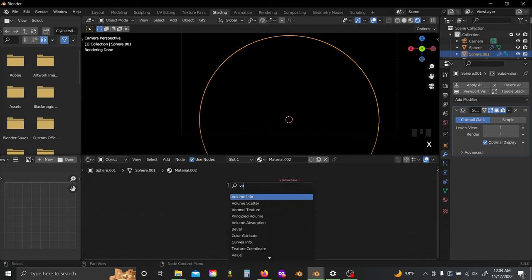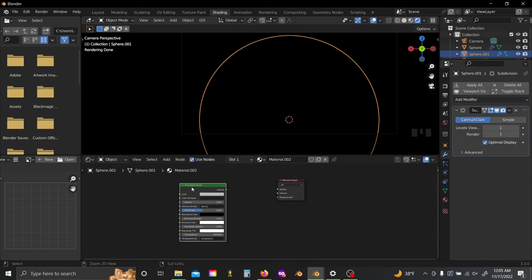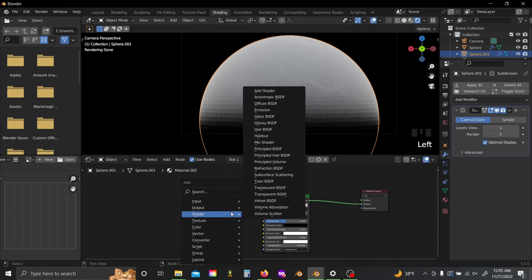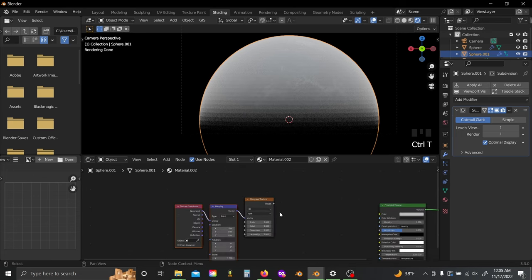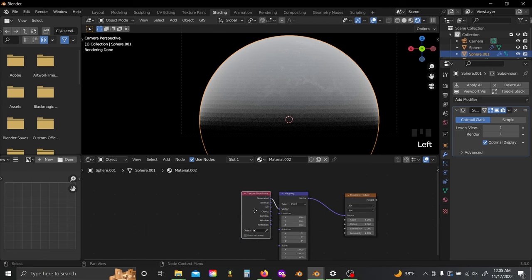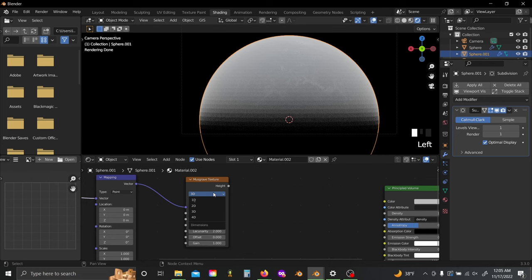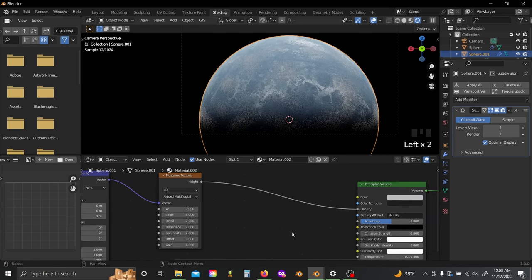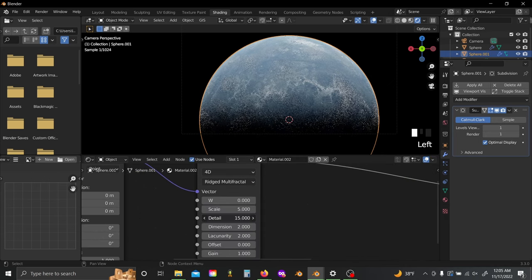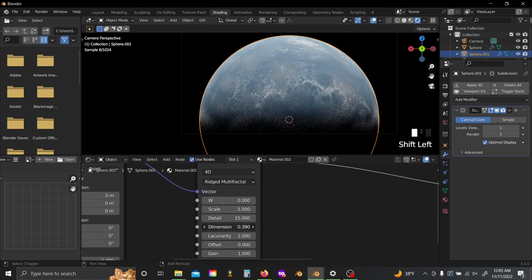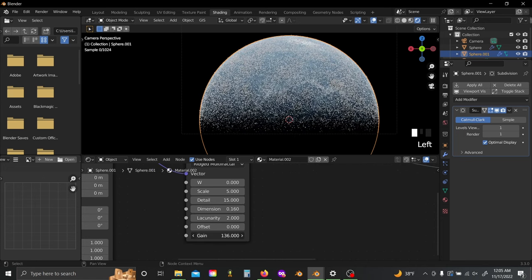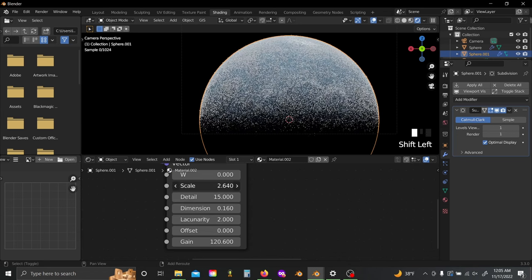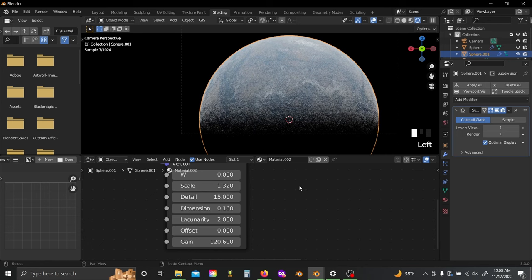Shift A and add in a Principled Volume. Plug that in there, and then Shift A, bring in a Musgrave texture. Ctrl T, slide this over, slide your texture coordinate over again. Switch this to Ridged Multifractal and switch your Musgrave to 4D. Now I'm going to plug this into my density and I'll play around with my detail and dimension values. Then again, you're just going to set your gain to something absolutely huge. I'm also going to scale down this texture, something around there ought to be good.